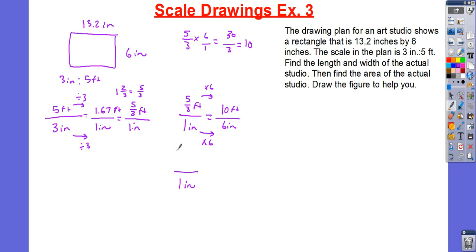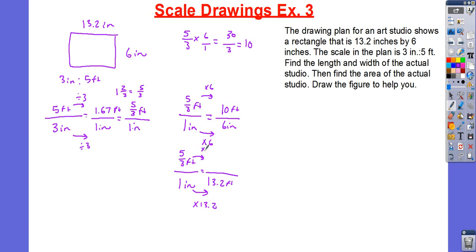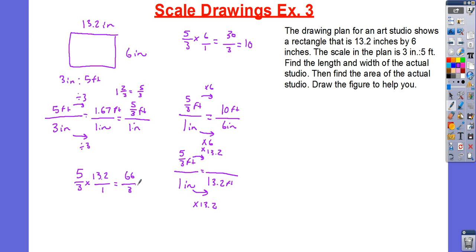We have 1 inch for 5 over 3 feet. I need to figure out how much is for 13.2 inches. I'm going to multiply by 13.2. 5 over 3 times 13.2 over 1: I'll do that off to the side. 13.2 multiplied by 5 is going to give me 66 over 3. And 66 divided by 3 is equal to 22. So, we have 22 feet.